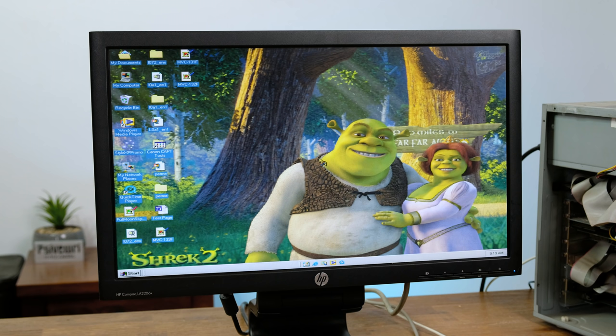That boot chime is rather unfamiliar to me as I don't believe I've ever actually owned a Windows ME computer before. It also seems as if the previous owner was a fan of Shrek. There's something we have in common.